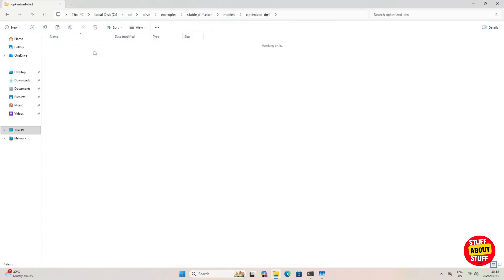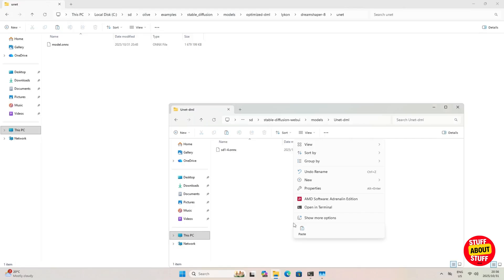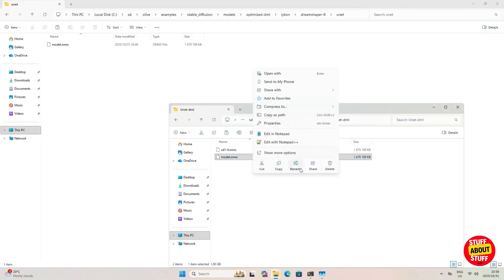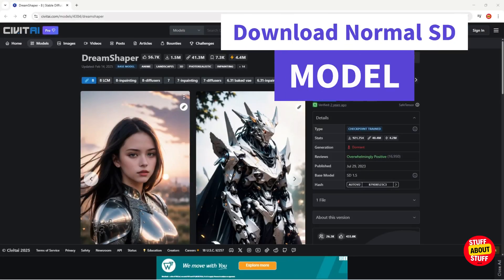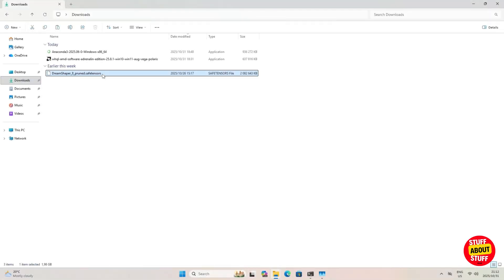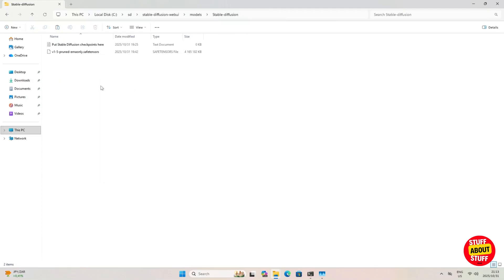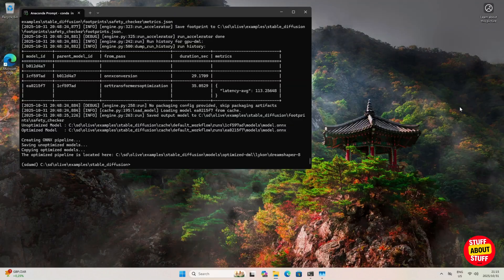Do the same for the DreamShaper 8 model — find its ONNX file, paste it into the unet-dml folder, and rename it 'ds8'. Note that at this stage we only have the DreamShaper 8 converted ONNX file, but we still need the original DreamShaper 8 checkpoint. Download the DreamShaper 8 model from your preferred model source and place it in the normal Stable Diffusion models folder. We should now have two models ready to use.